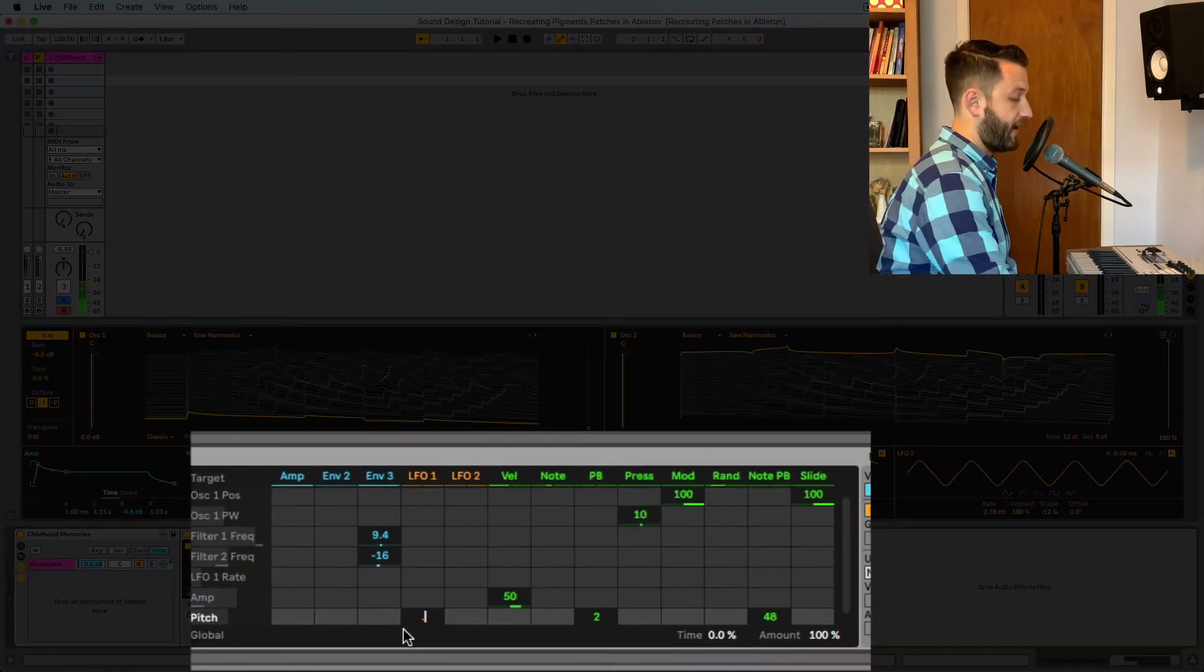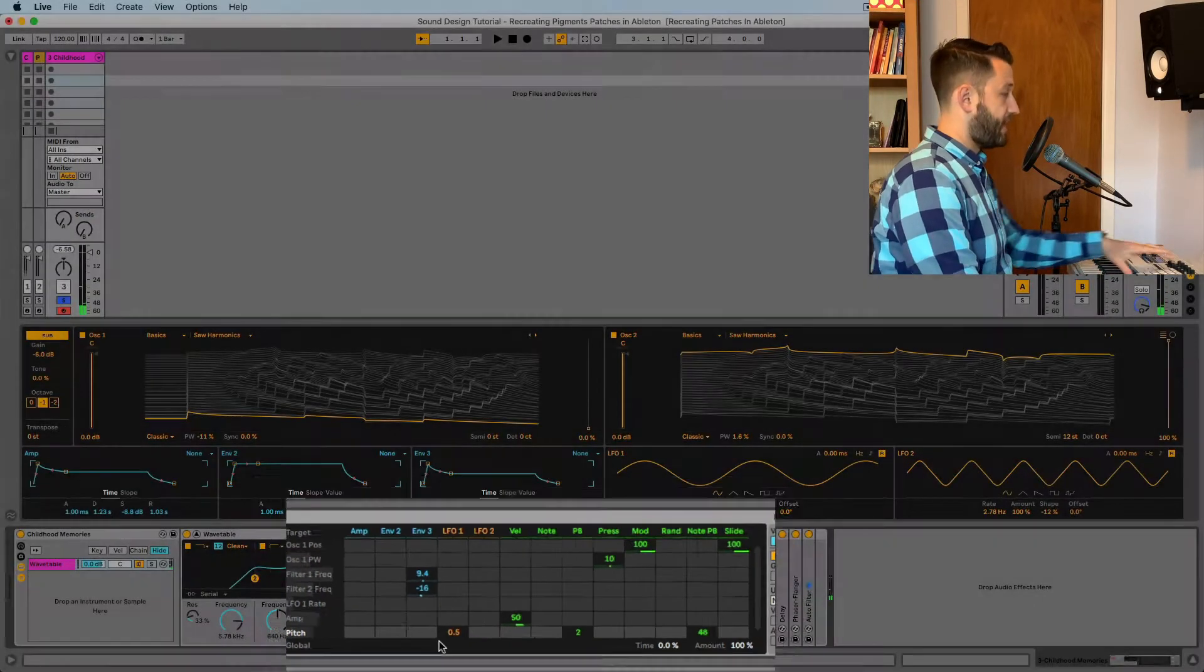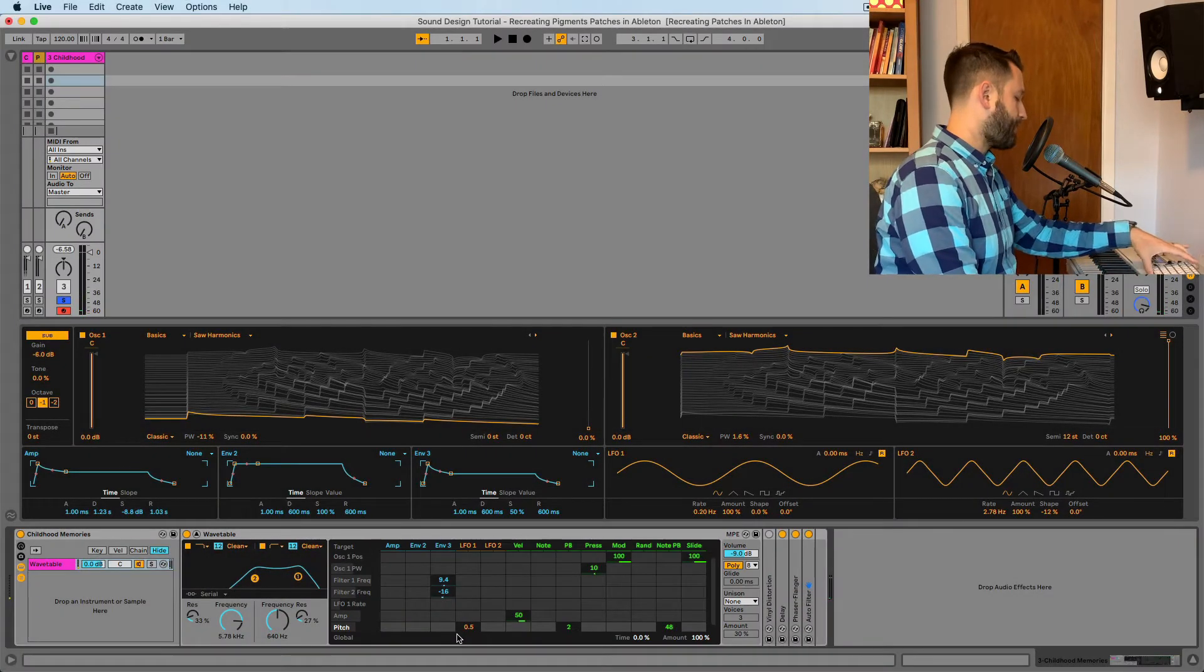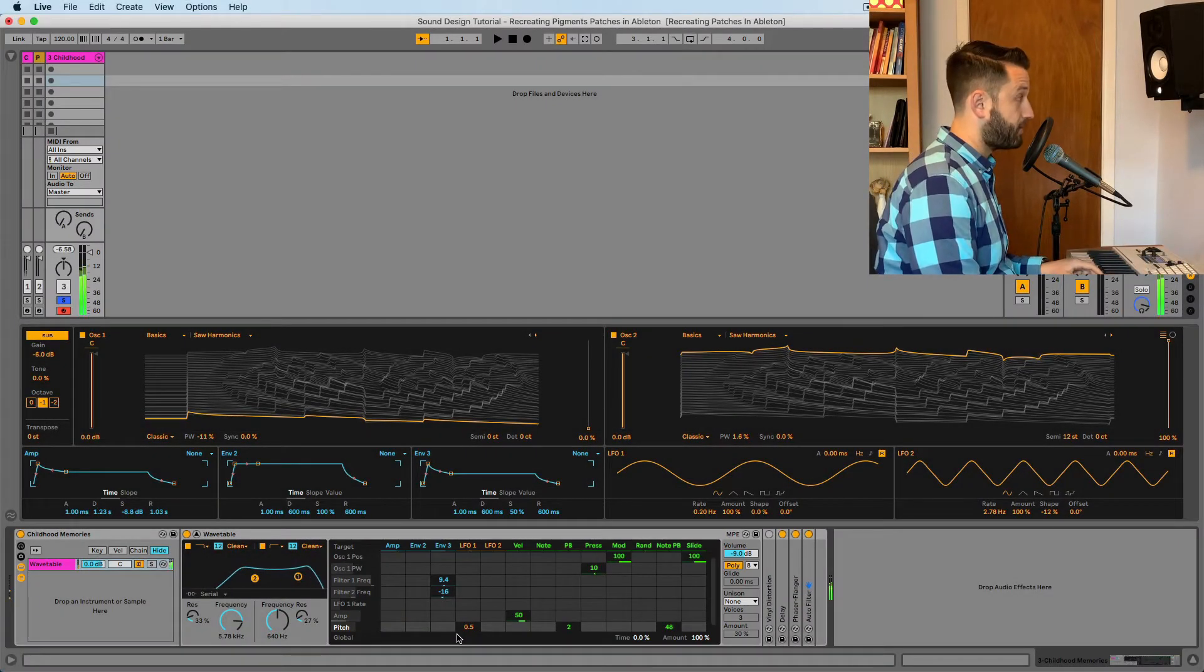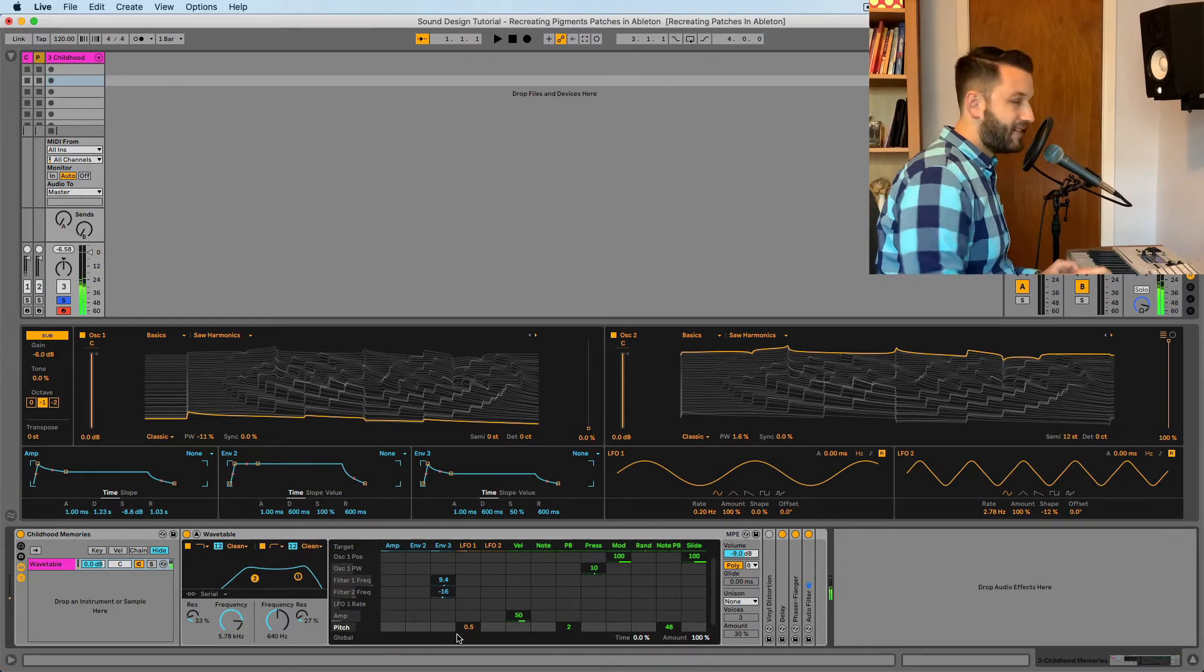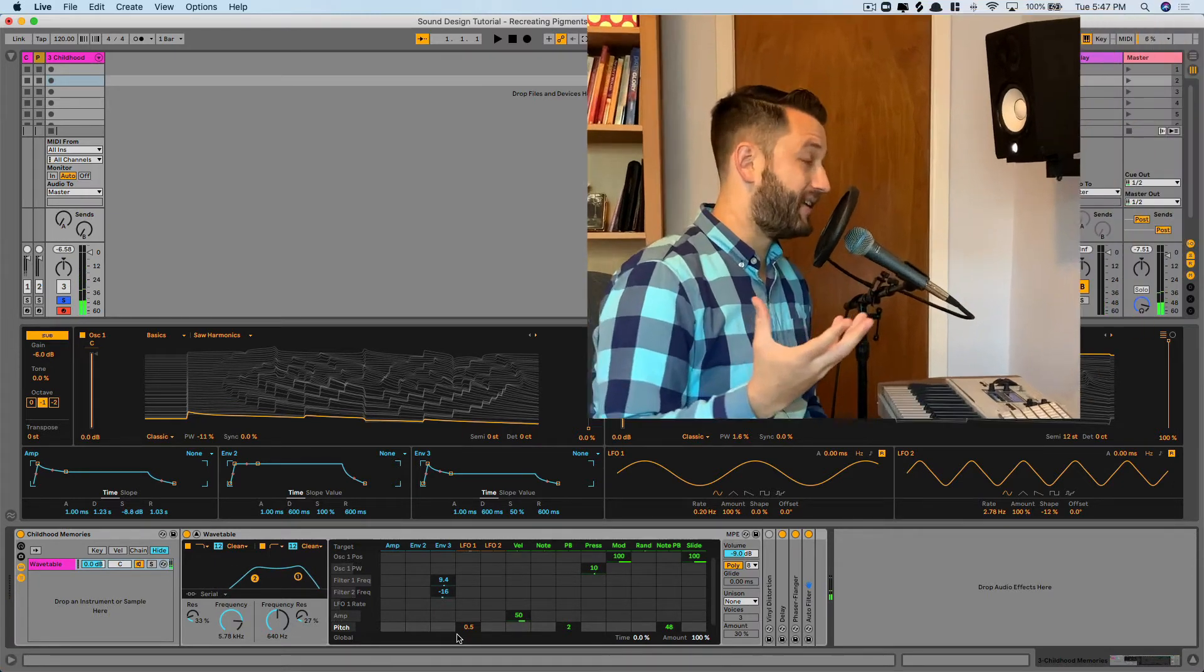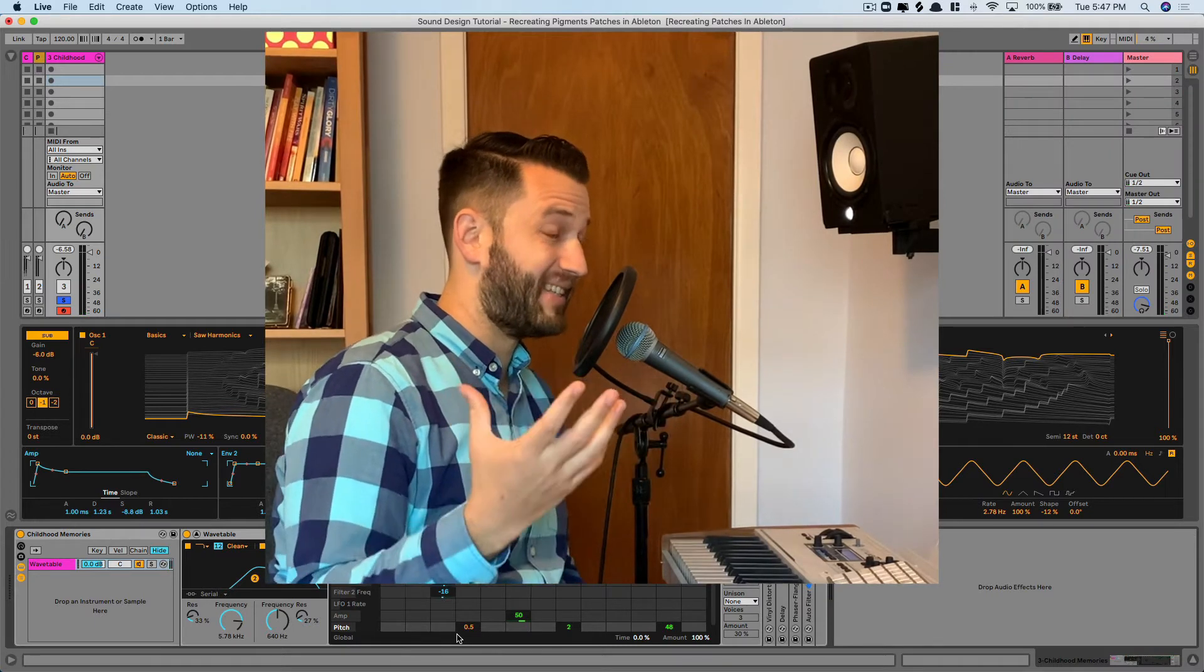I'm going to go ahead and we'll do 0.5 here. Now, when we listen back to this, even at a small amount, the problem with it is that it's just a bit too consistent.